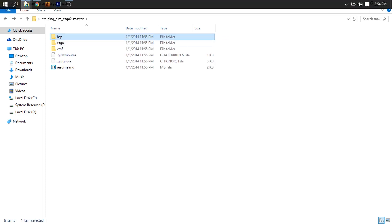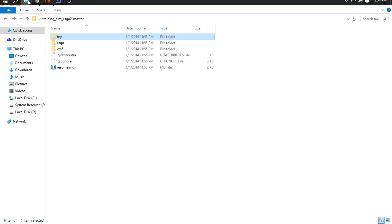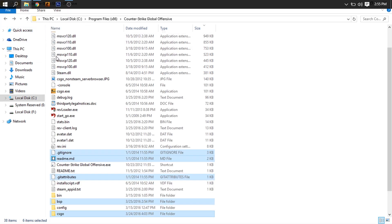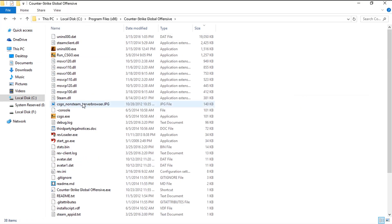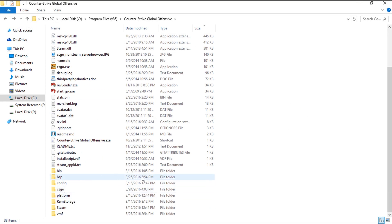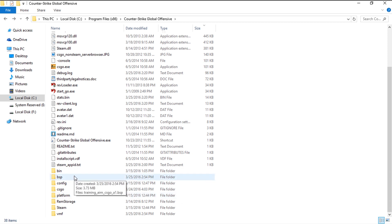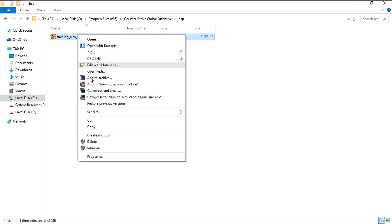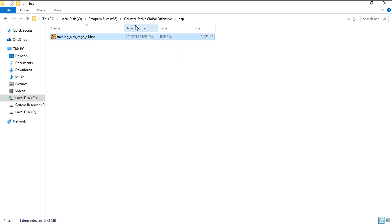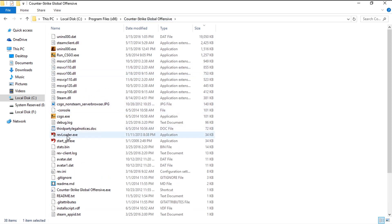The copying is done. Now what is the next step? We have copied all the files inside our CSGO folder, but I forgot to tell you one thing: inside the BSP folder there is a map file, and that map we need to copy inside...